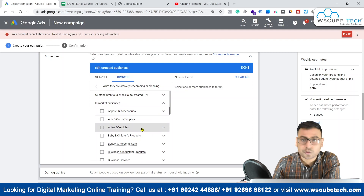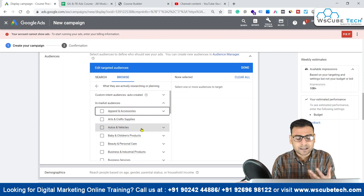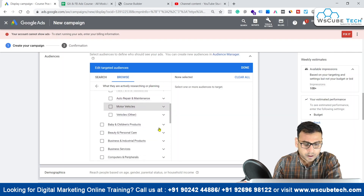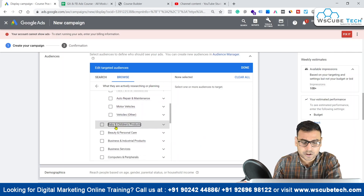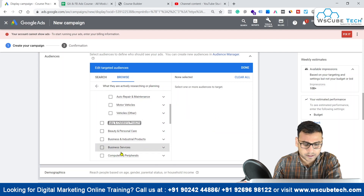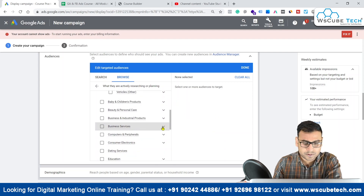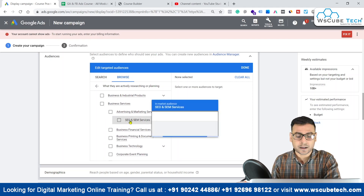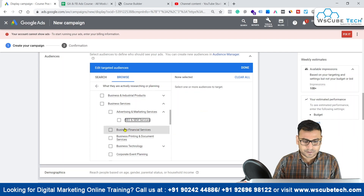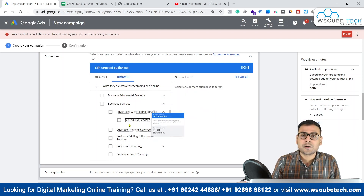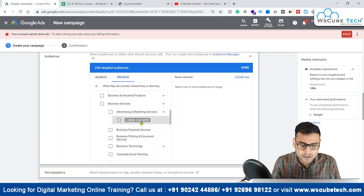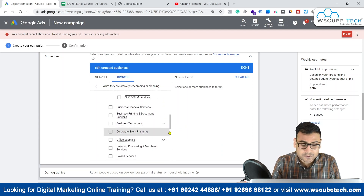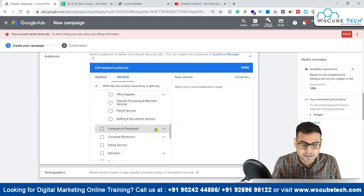We have different options here as well. If you are selling auto vehicles related stuff, you can target those categories. If you are selling or providing services for baby and children products, you can do that too. If you provide business services, this is interesting — advertising and marketing, digital marketing, PPC-based services — you can target people who are actively researching or planning for these services. Then there is business technology, office supplies, and computer and peripherals related in-market audiences.